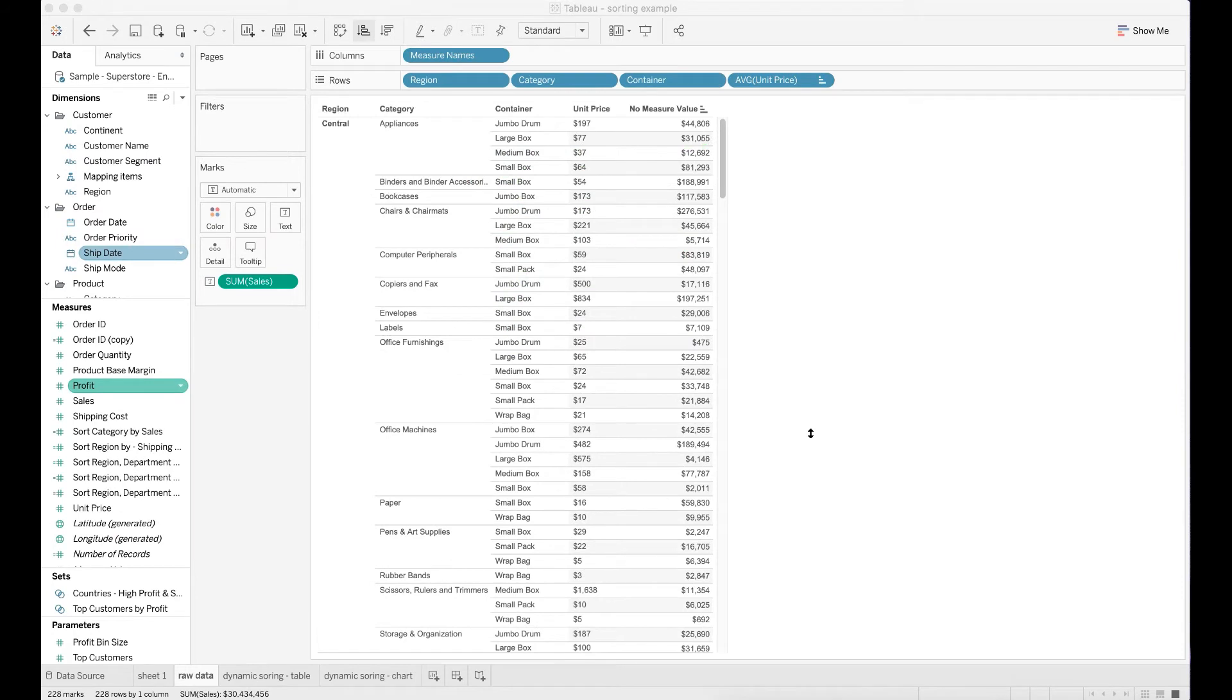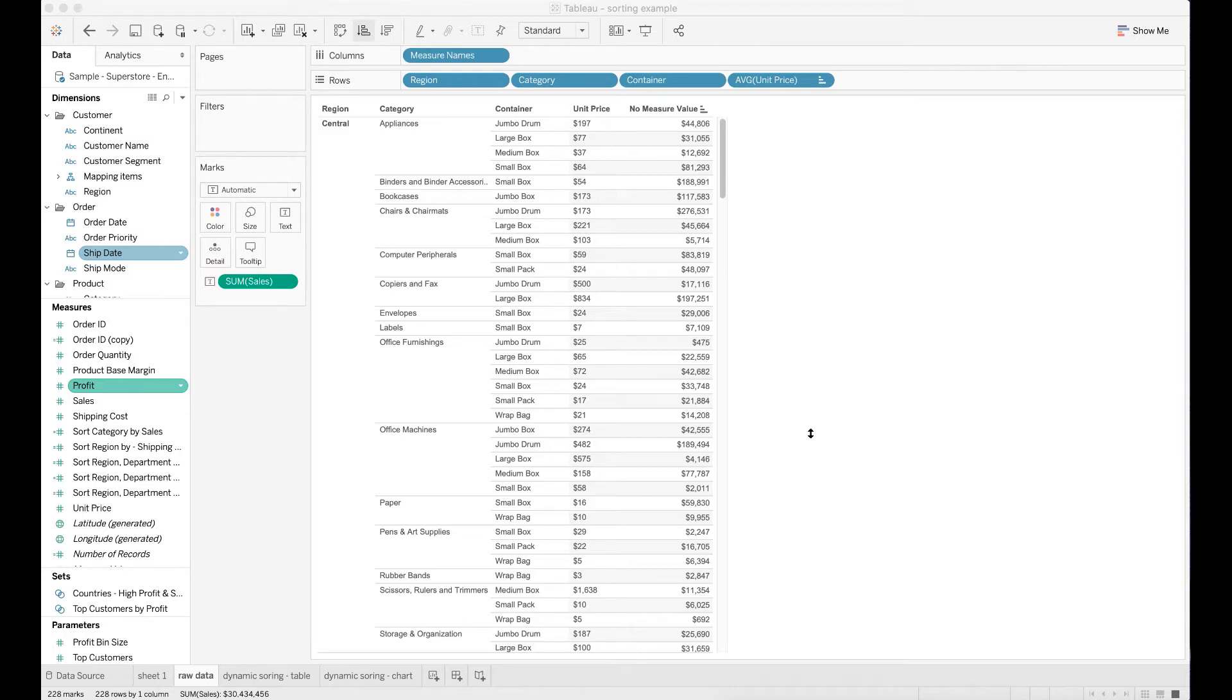I'm going to use an existing sample data set called the superstore data to demonstrate how you can apply LOD to achieve dynamic sorting in Tableau. This data set is also available online. You can download it to take a look.